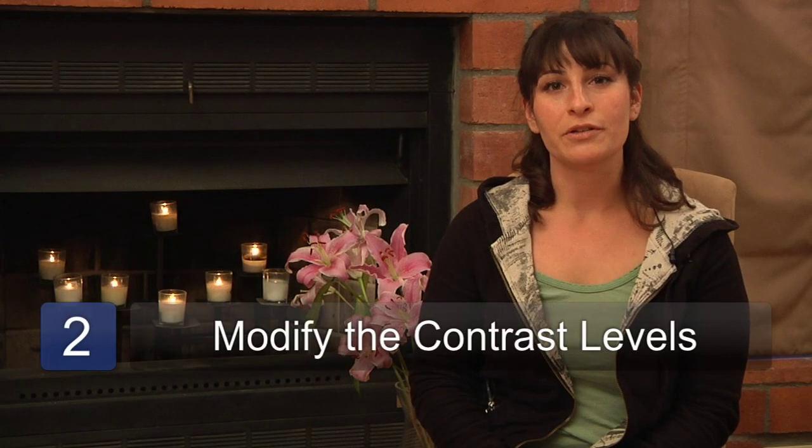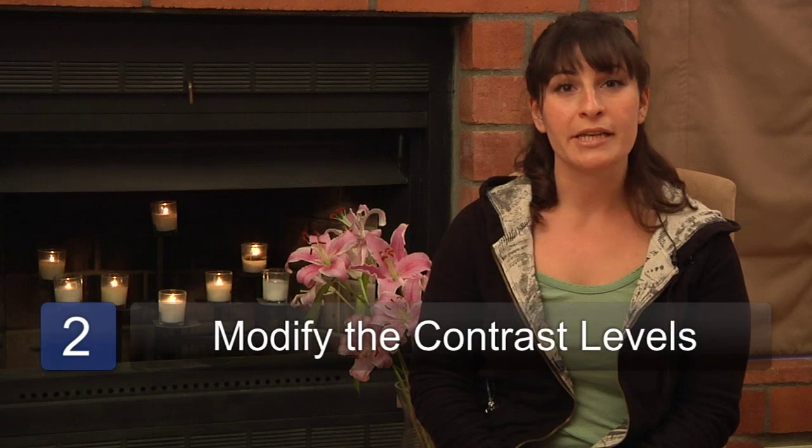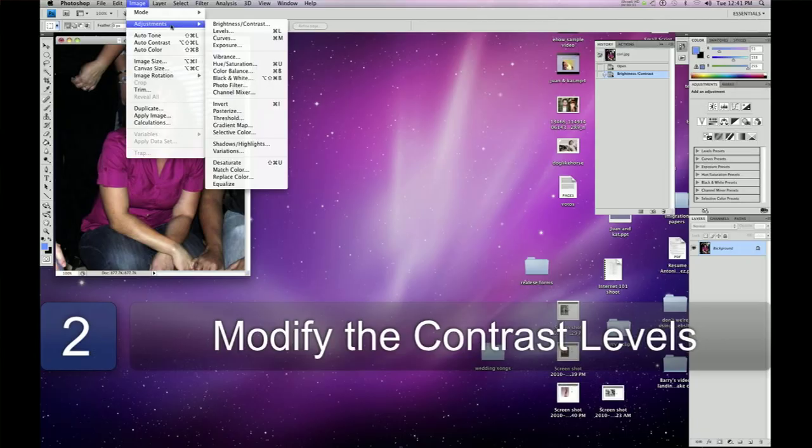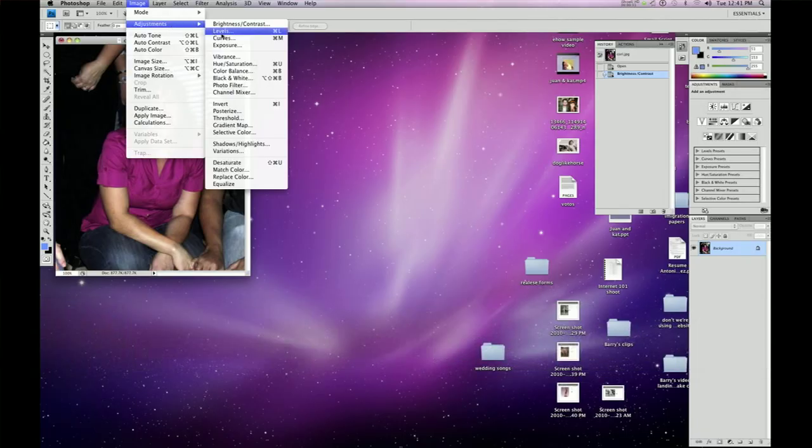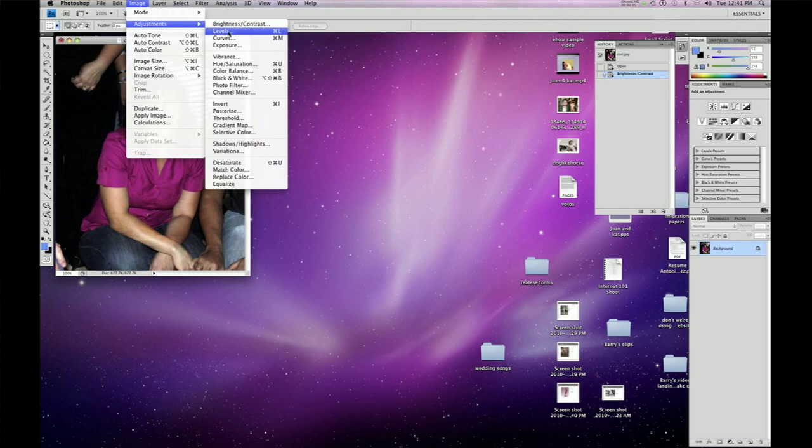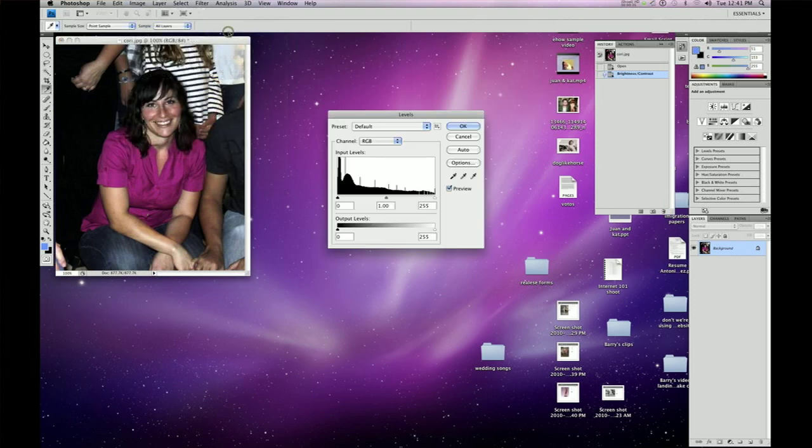The second step is to modify the contrast levels by going to adjustments and then clicking on contrast levels and toying around with them until your image looks the way you want it to.